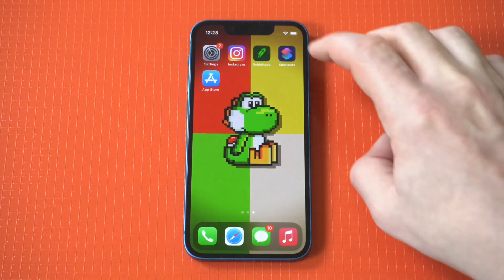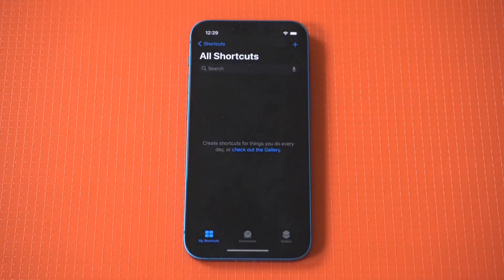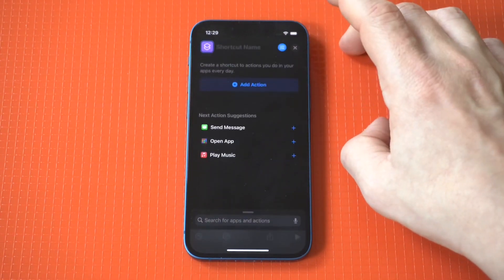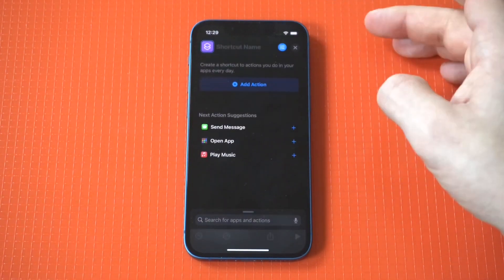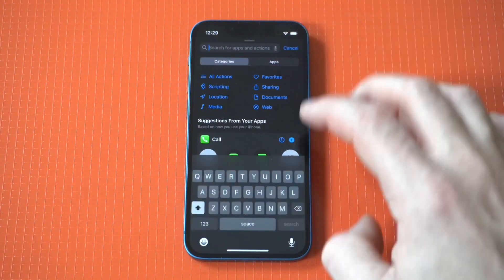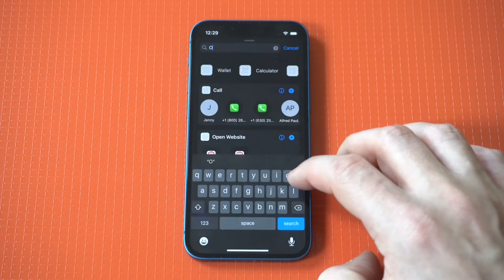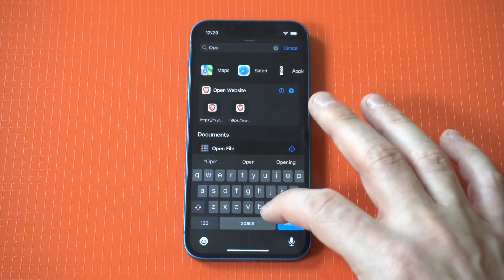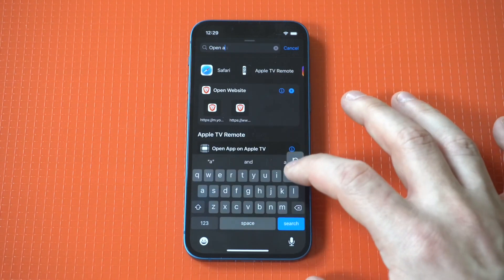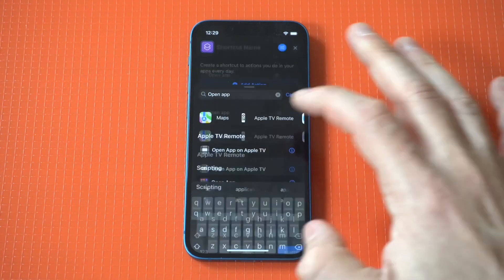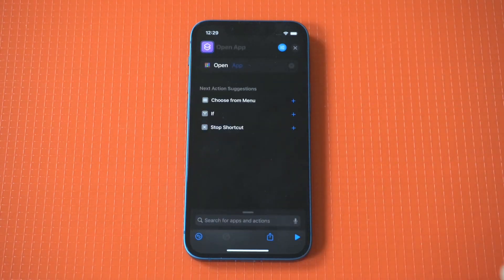Once you download it, which shouldn't take long, it's going to have a blank screen like this. What you want to do is tap the plus icon in the top right-hand corner. As soon as you do that, you're going to see an option in the middle that says Add Action. What we want to do at this point is type in Open App — this is basically the action we're going to set.